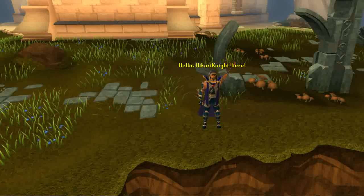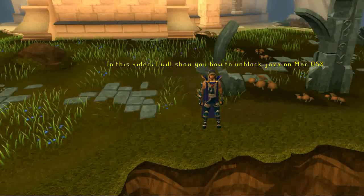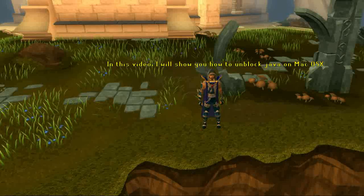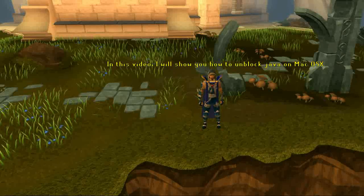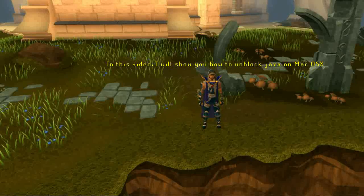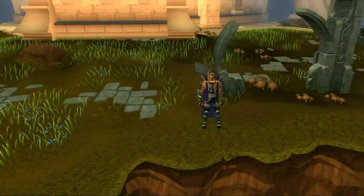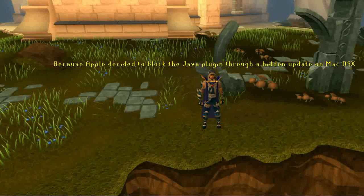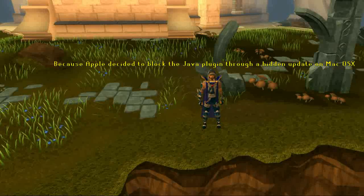Hello, Hikai Knight here. In this video I will show you how to unblock Java on Mac OS X because Apple decided to block the Java plugin through a hidden update on Mac OS X.